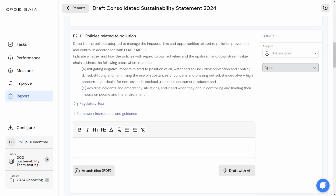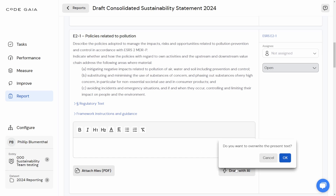In order to accomplish this task, the first thing I'm going to do is click on the Draft with AI button, which is beneath the disclosure input. I'm asked by way of check whether I'm comfortable overwriting any existing content which I've drafted. In this case, I'm happy to do so — there is no existing content.